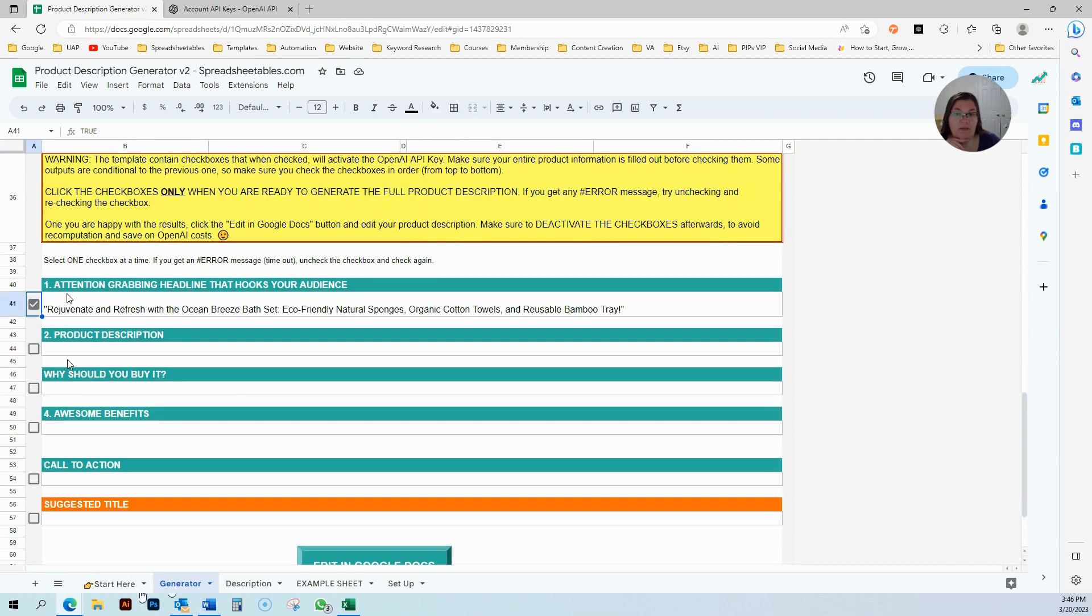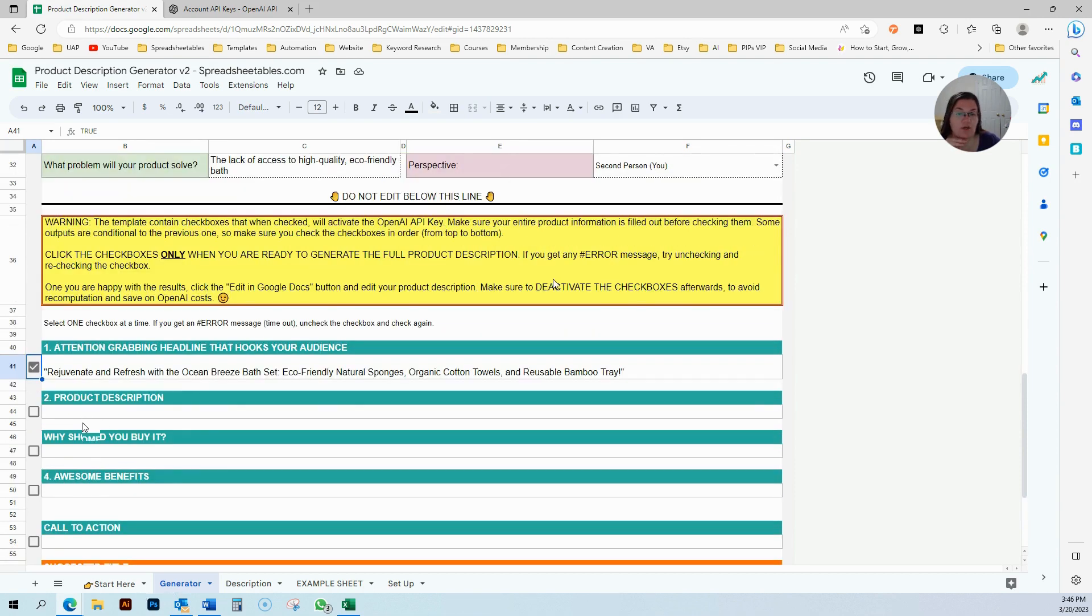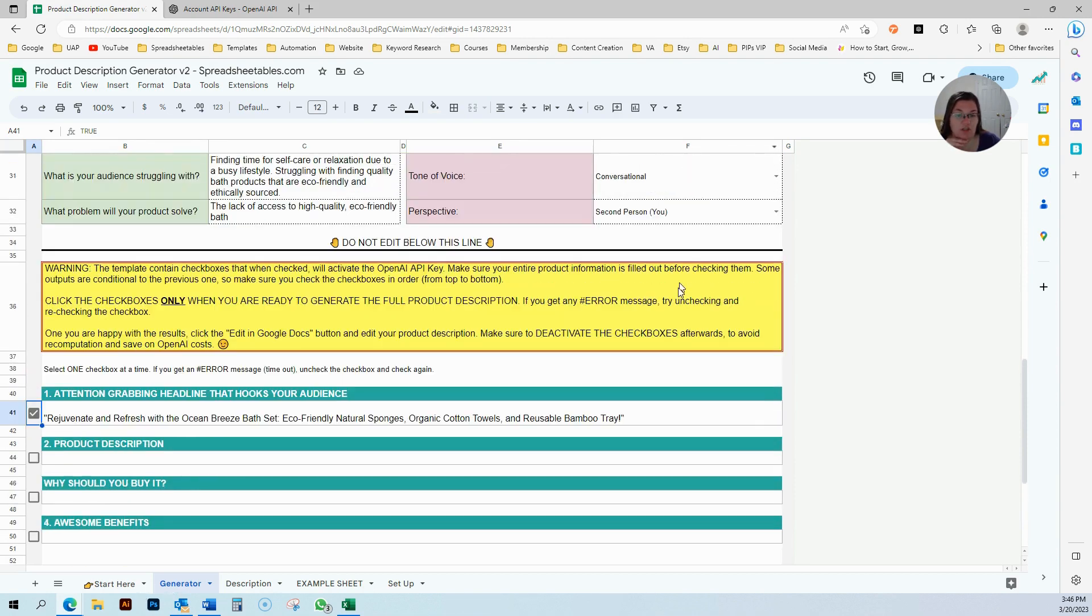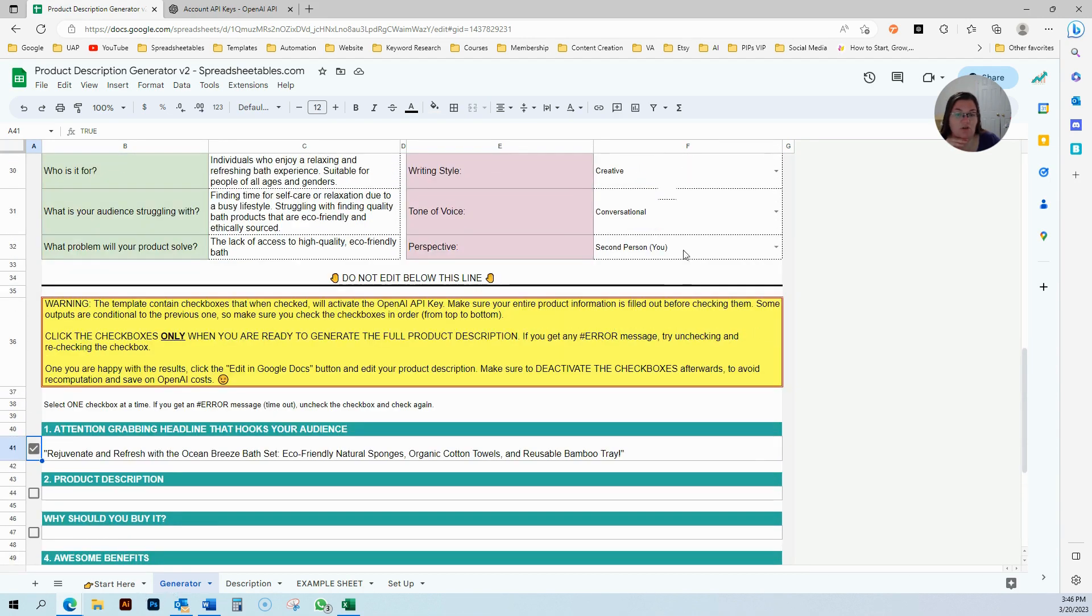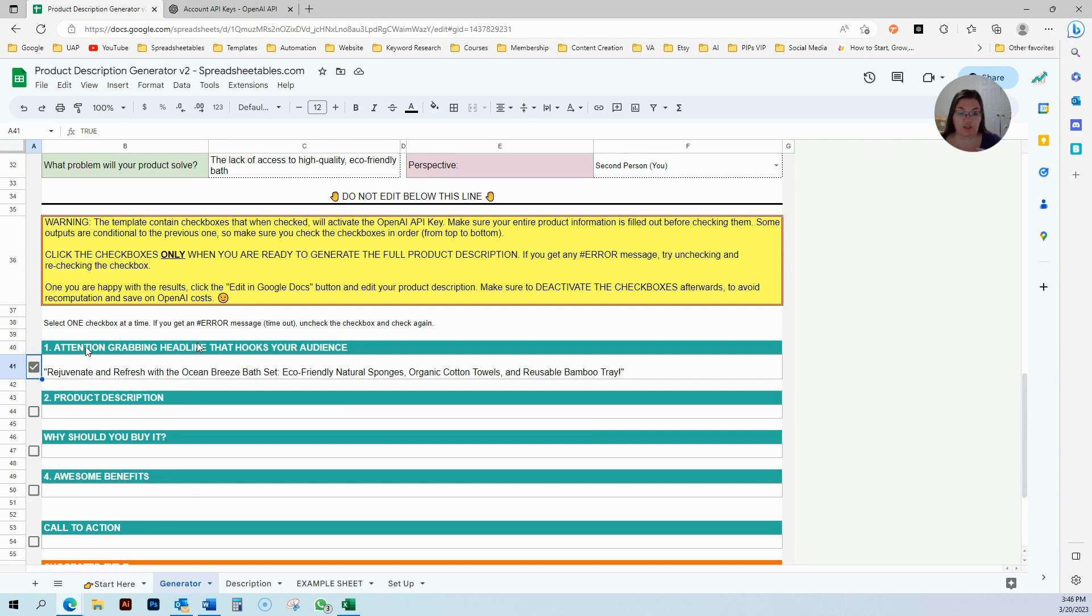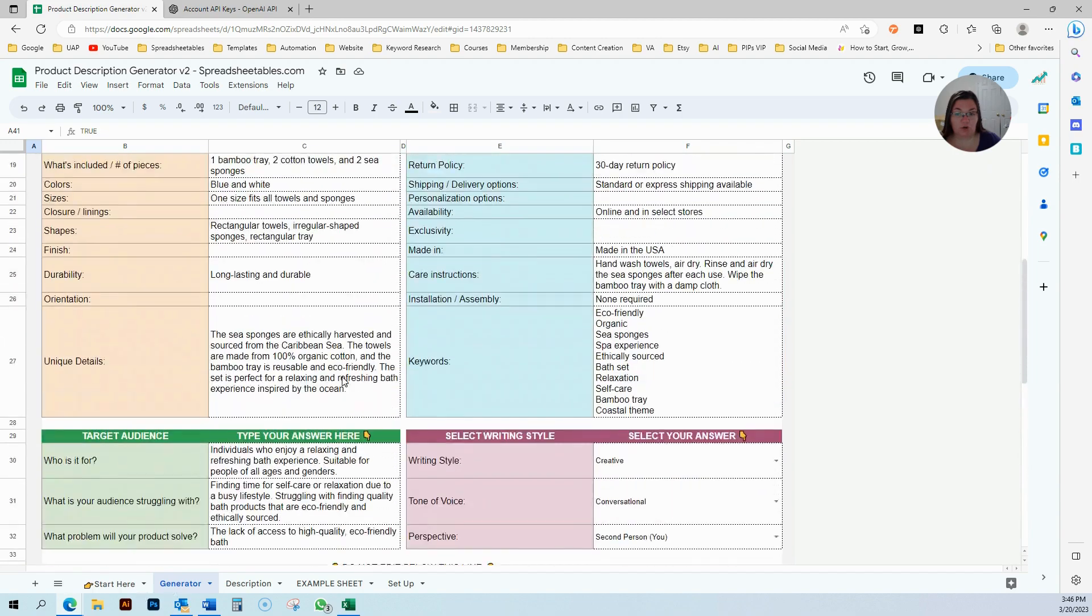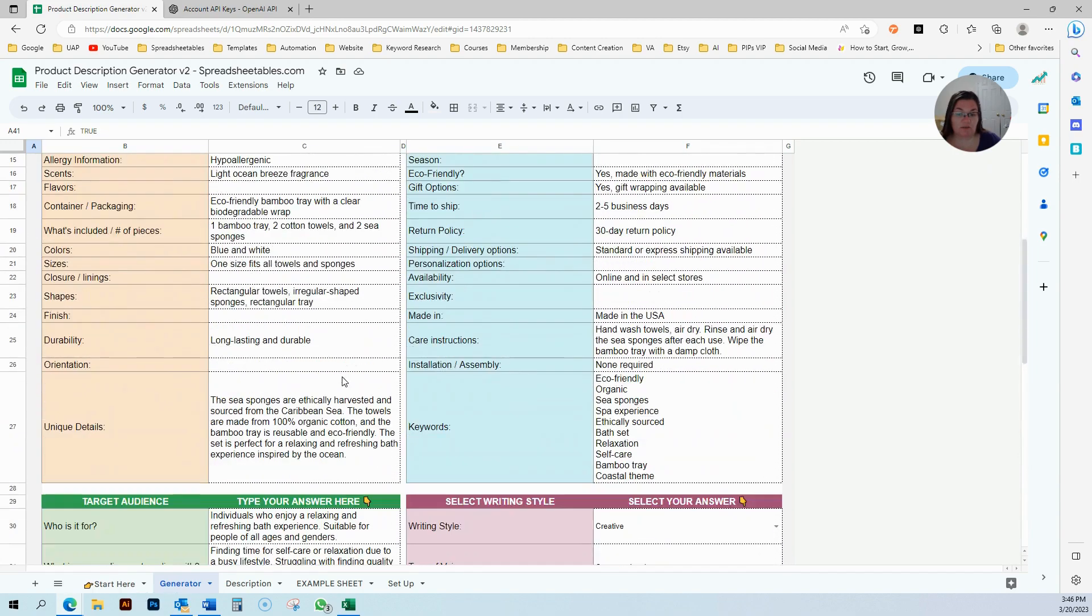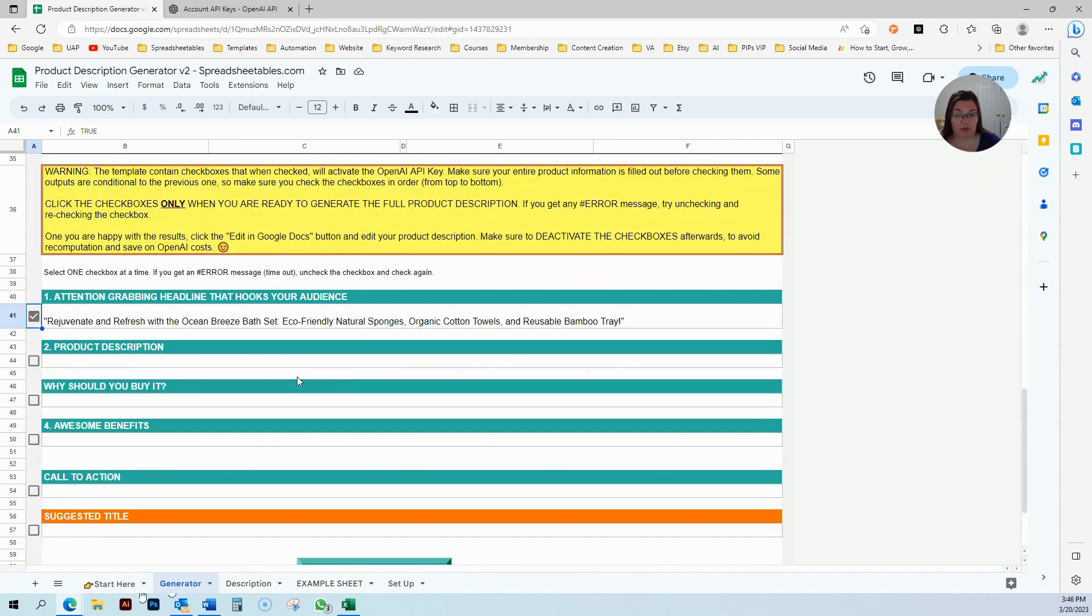There's checkboxes in here. You're going to select one at a time. Once you get this result, you go to the next one. If you're not happy with the results, you can change the writing style or the tone of voice, and that will change your output. Right now, this is just my headline. It's the first thing that the customer is going to see when they enter my product page.